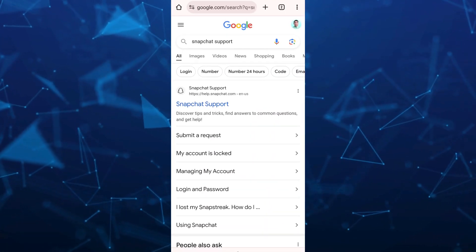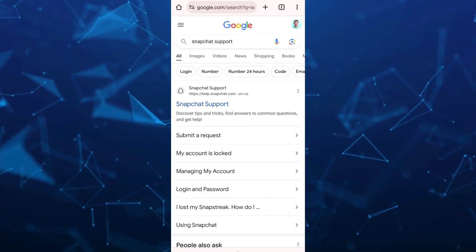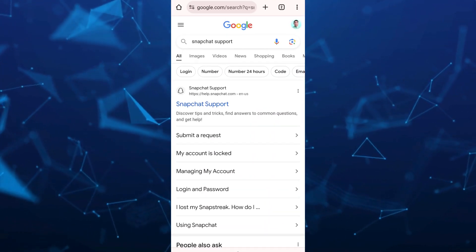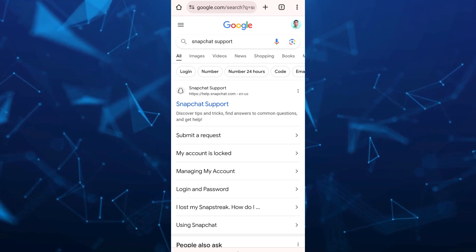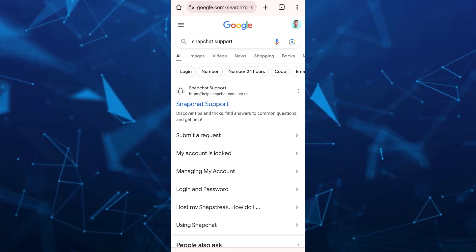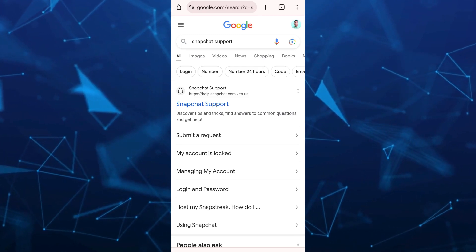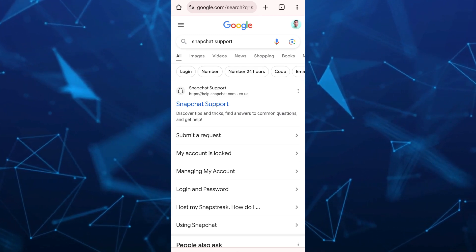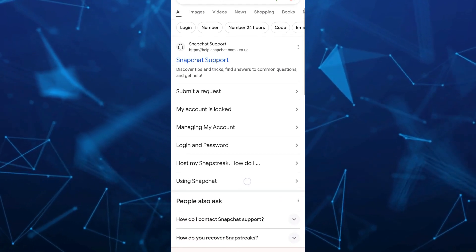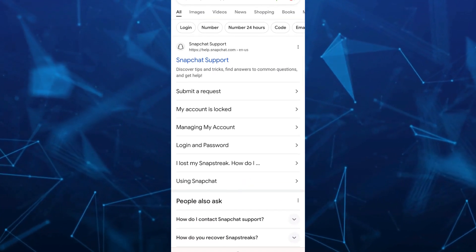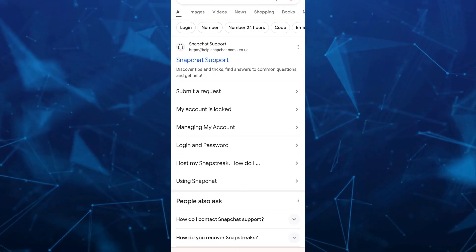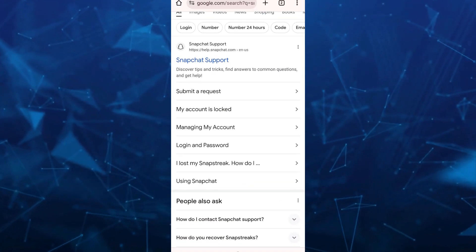Now we're going to search Snapchat support. And as you can see here, we go to help.snapchat.com.